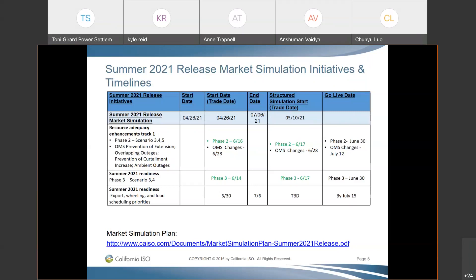A participant asked about summer 2021 readiness — specifically export wheeling and load scheduling priorities: when will the published structured testing plan be available, and when will structured simulation start? The coordinator confirmed it currently says to be determined. There are master file changes that are live, but no information on structured simulation yet. Hopefully by the next market simulation call, scenarios for testing export wheeling and load scheduling priorities will be available.